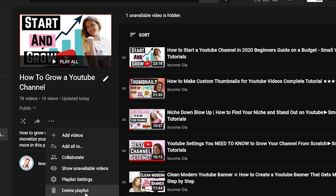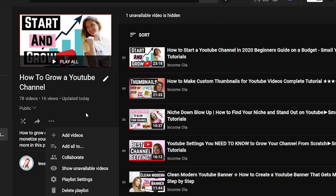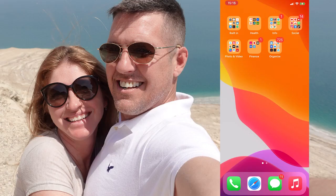The last option is Delete Playlist. At the bottom you can delete this playlist. All the videos in it will be deleted only from this playlist, but they will still stay in your general uploads.